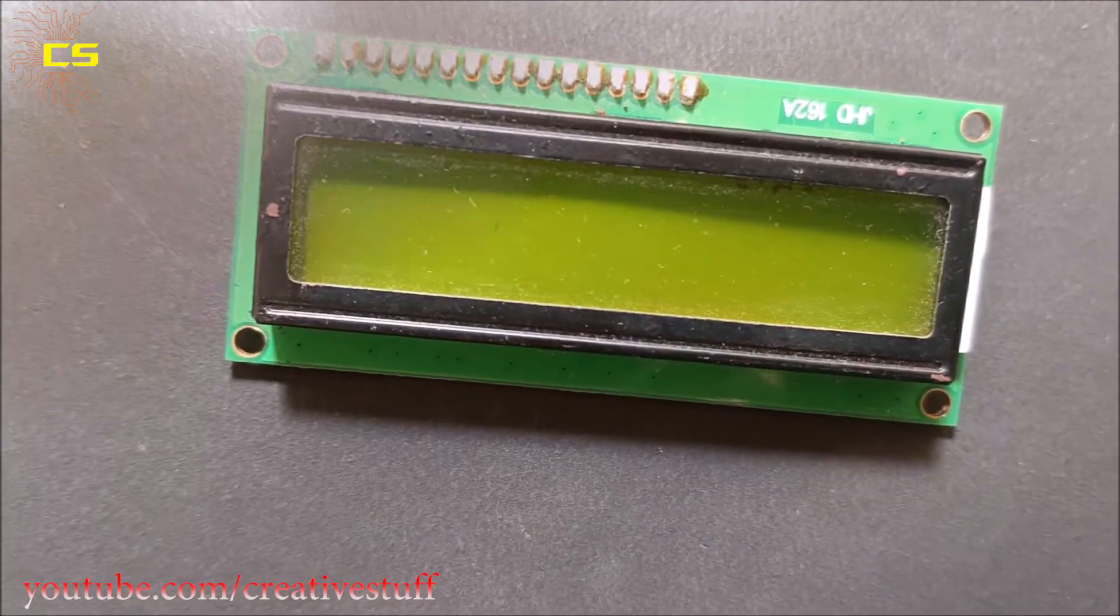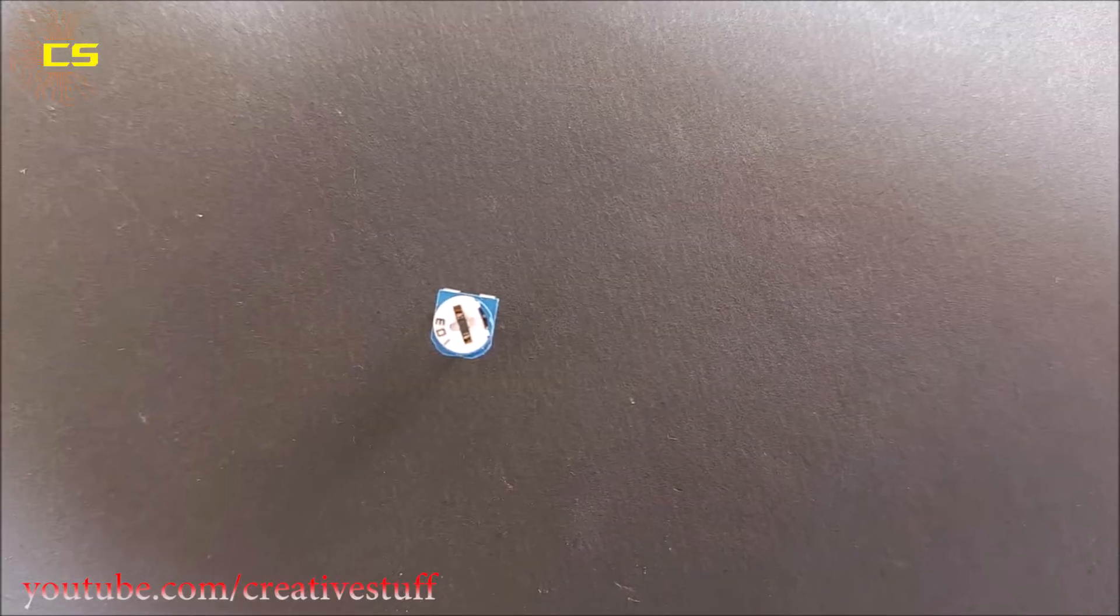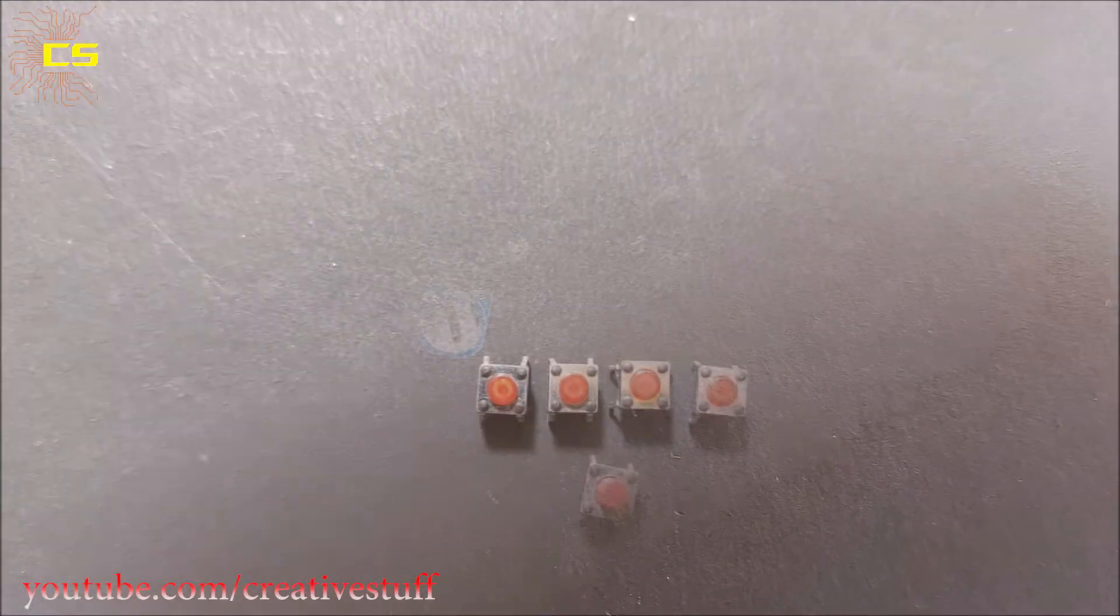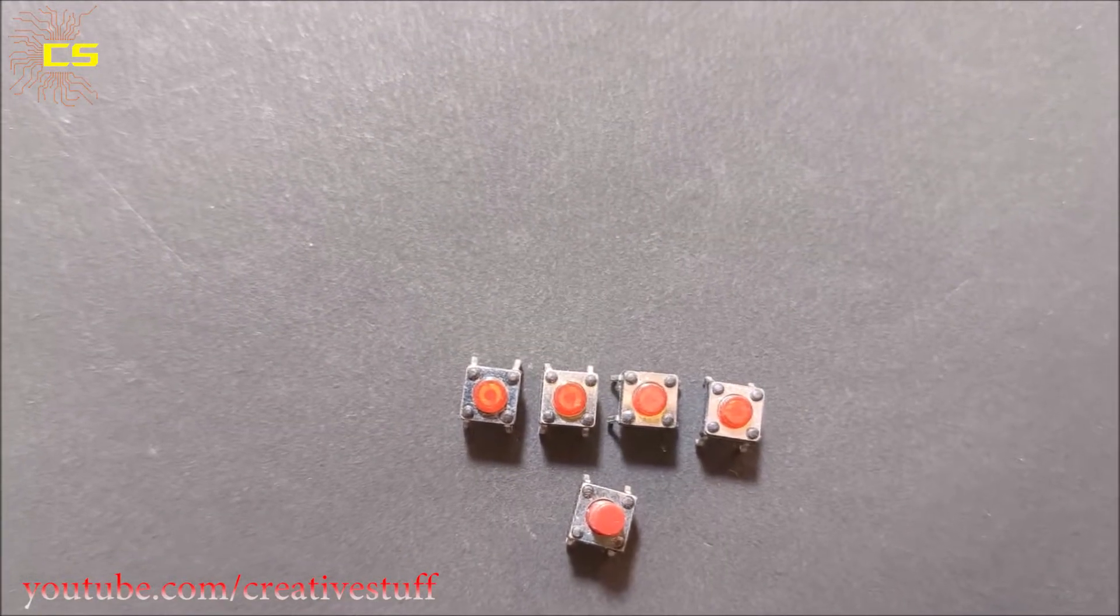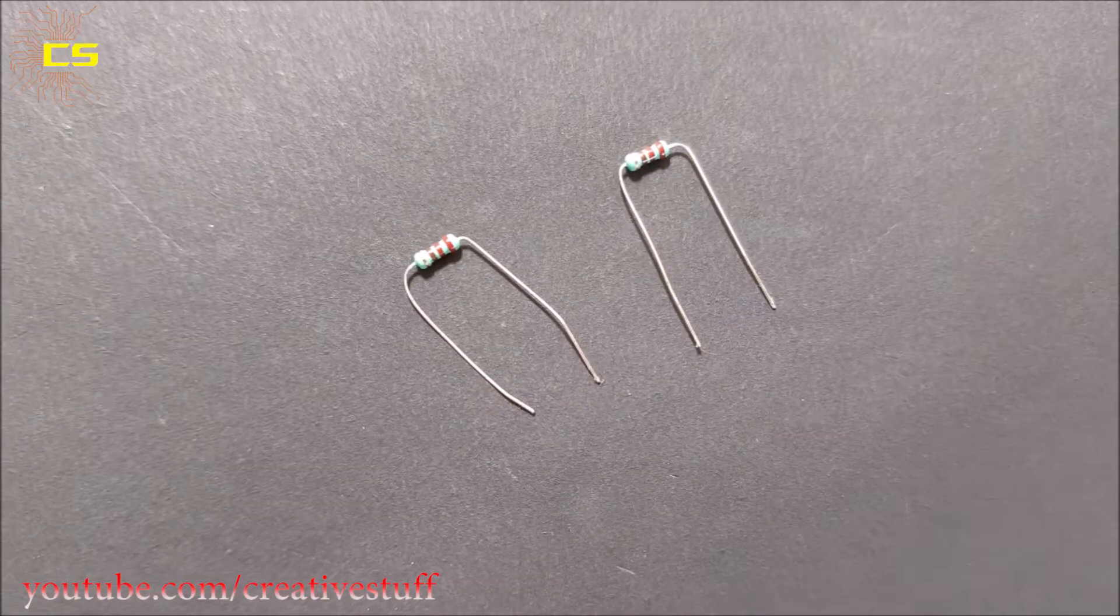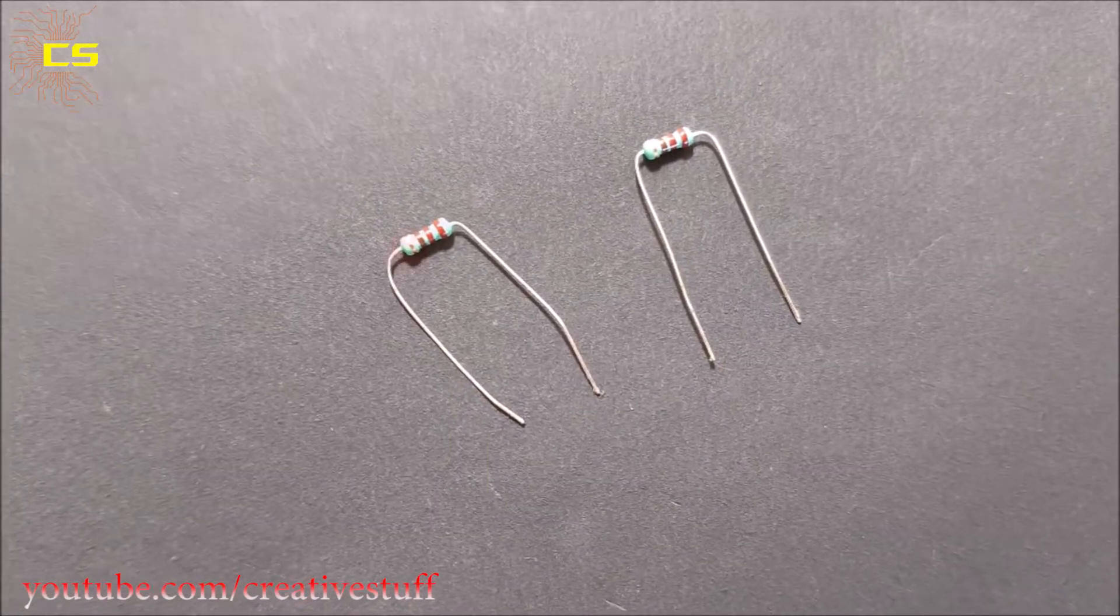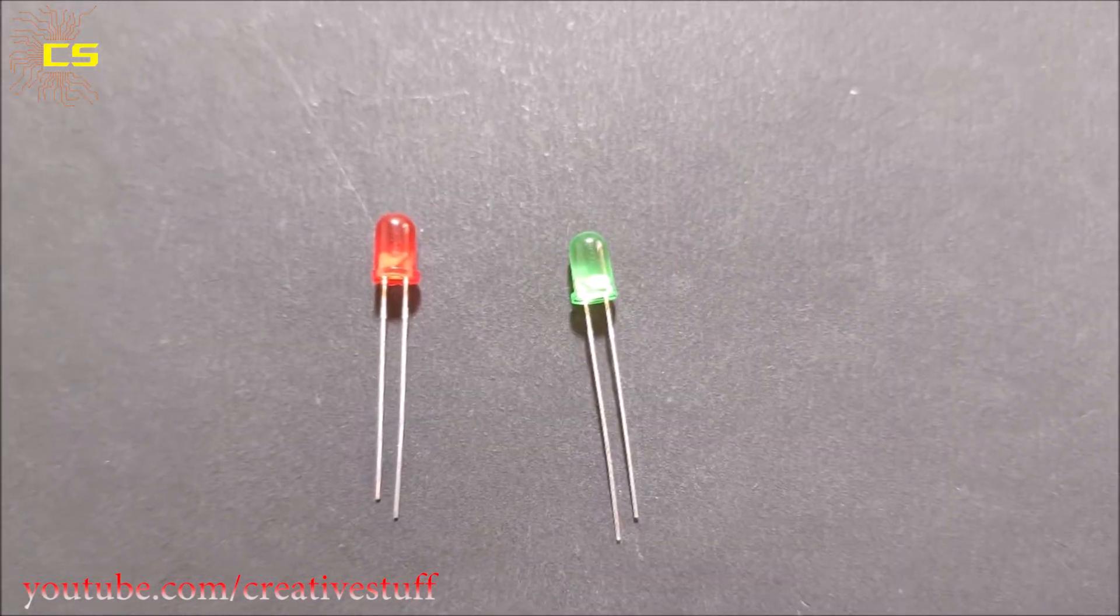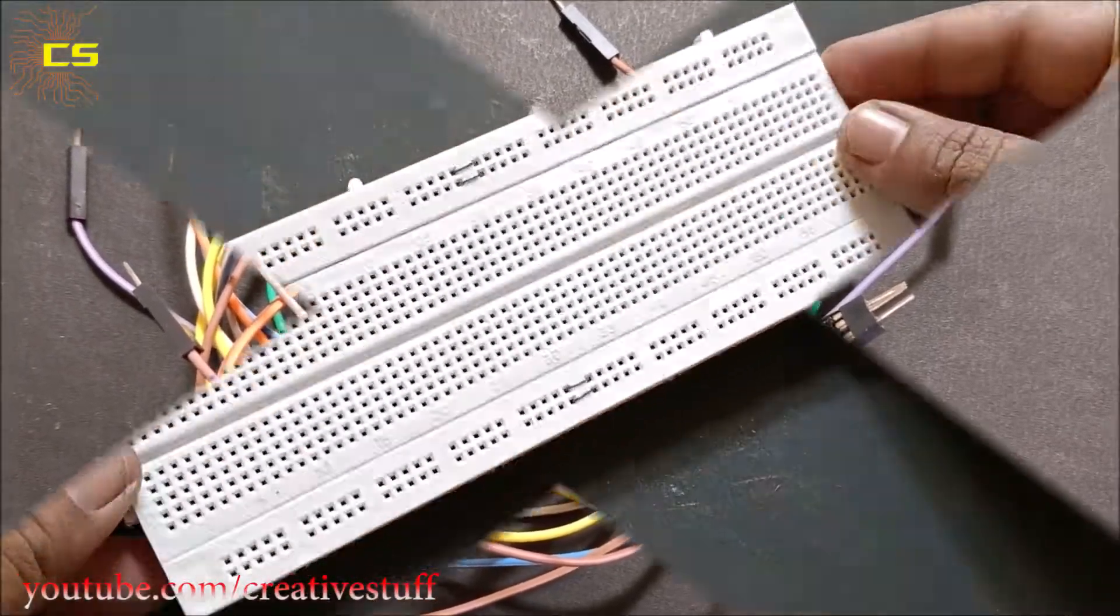...one 10 kilohm potentiometer, five push button switches, two 220 ohm resistors, two LEDs, and some connecting wires.